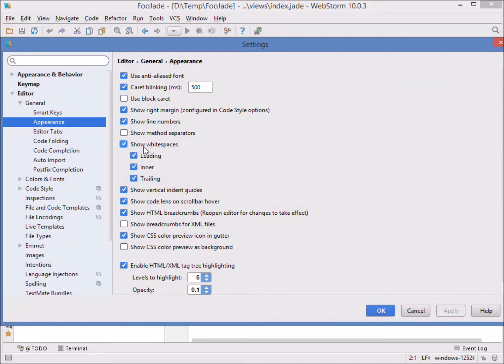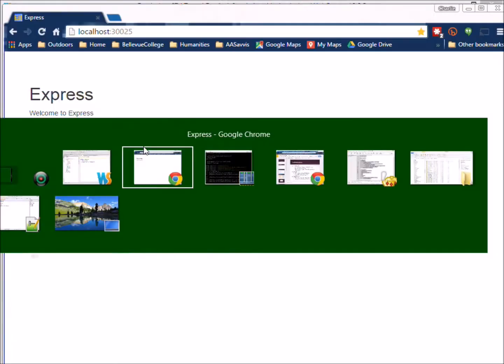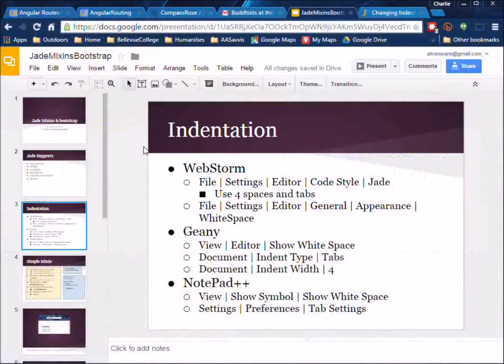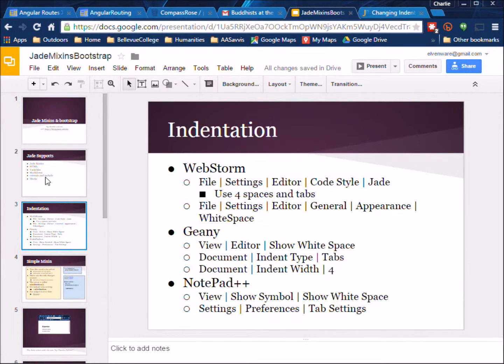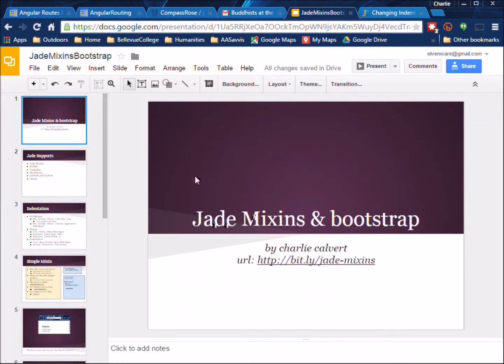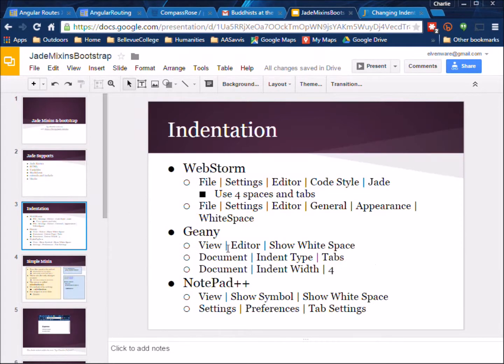If you're getting confused here, remember you can come over here to the browser and go to my page, the one I was mentioning bit.ly jade-mixins, go to the indentation page and you can see how to get to these shortcuts.